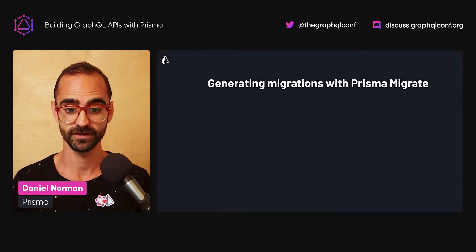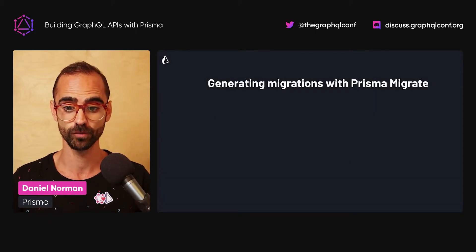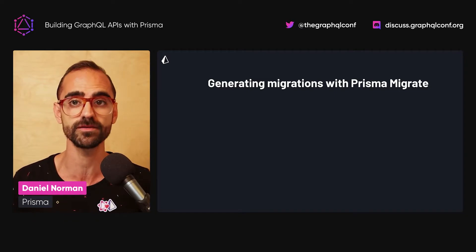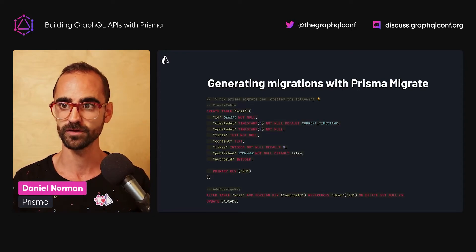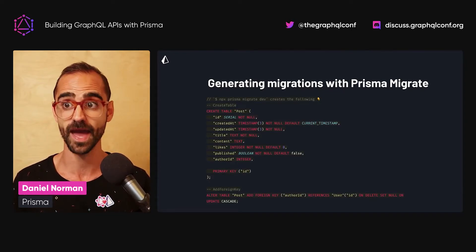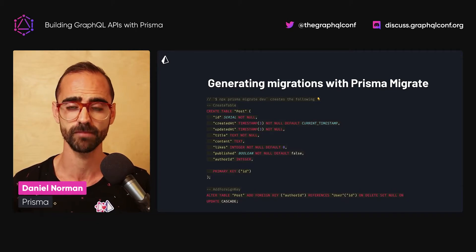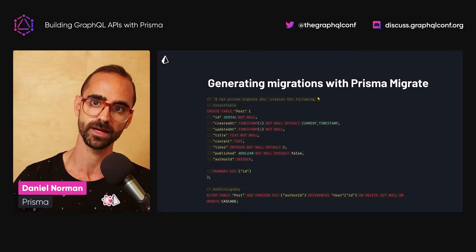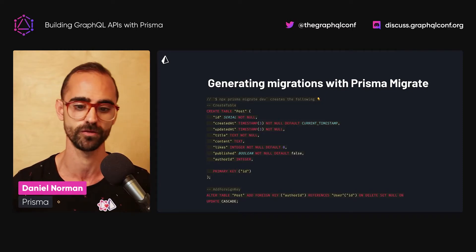With this relation defined between the two models, you can simply generate a migration using the `prisma migrate dev` command. The output created by Prisma Migrate is based on the changes made to the Prisma schema as you introduced the Post model.